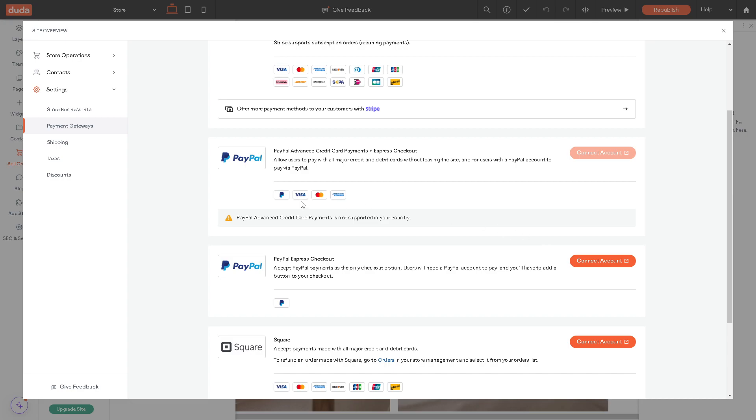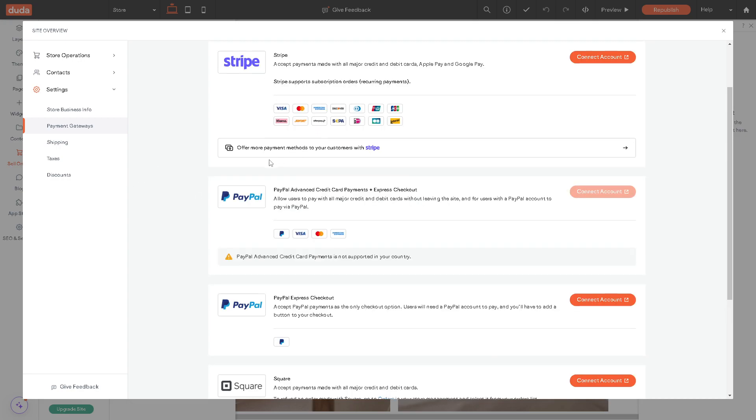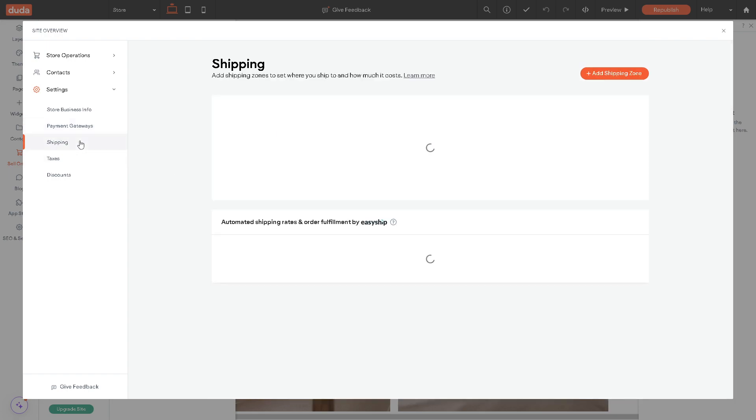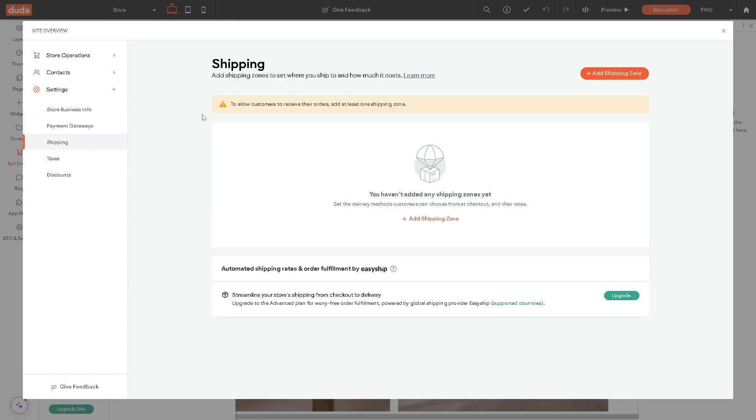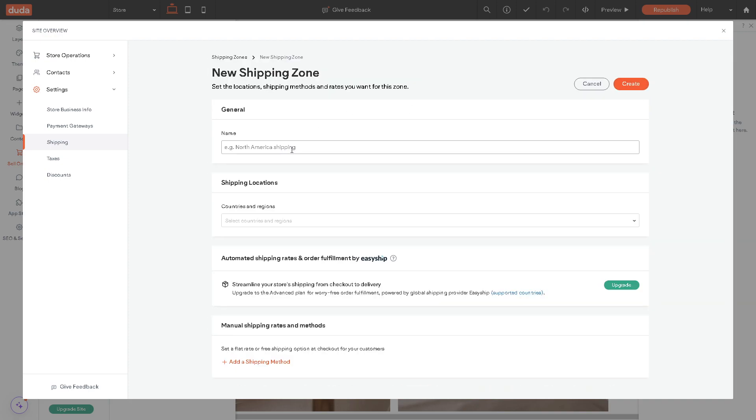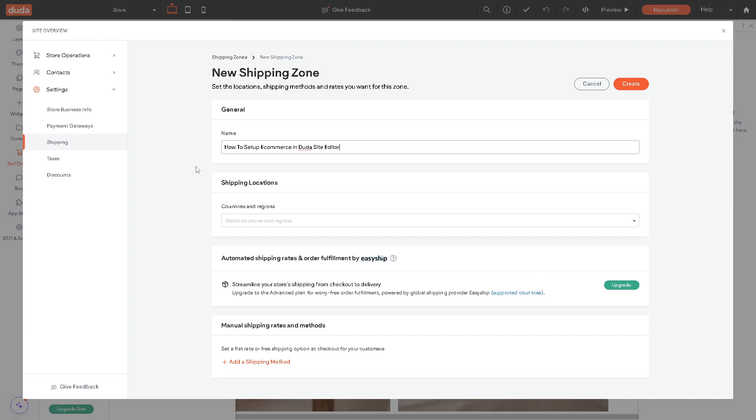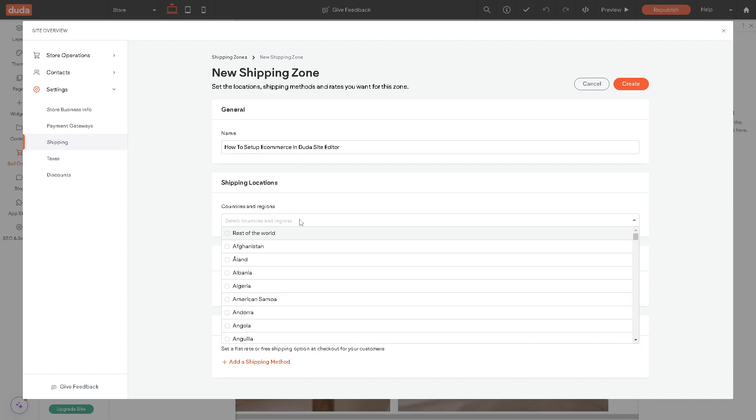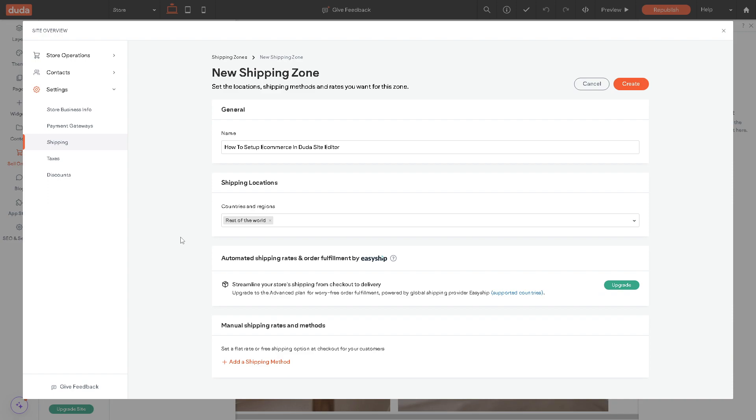Now in terms of the shipping right here, you can add shipping zone. Say for example, you can select rest of the world if this is what you support. And again, if you wanted automated shipping rates and order fulfillment by EasyShip, click on upgrade. I am using EasyShip in one of my stores.